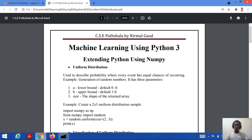First we talk about uniform distribution. Uniform distribution is described as a probability where every event has equal chances of occurring. For example, if you take generation of random numbers, the probability of occurrence of any number to be random is almost the same.